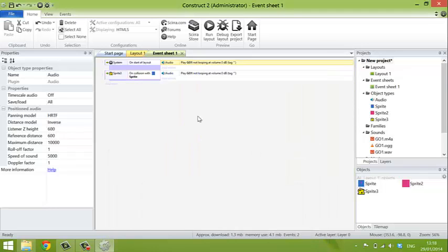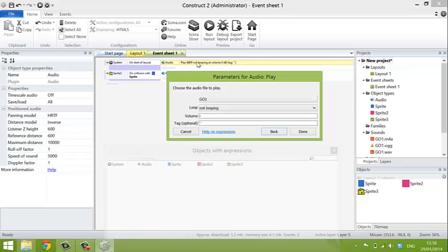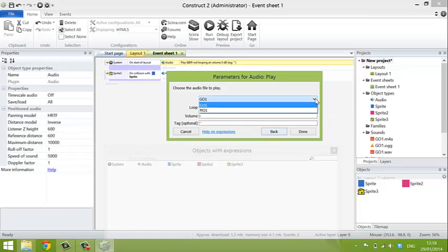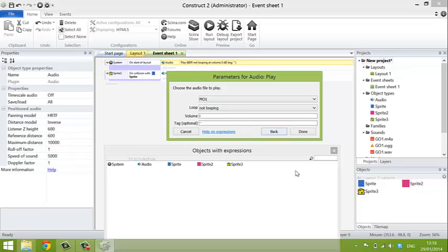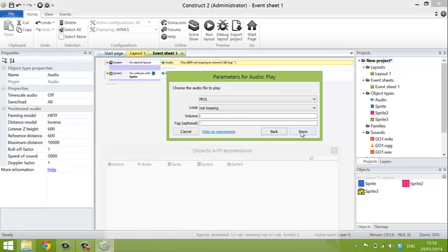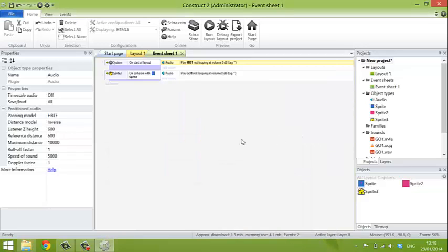I've just realized I made a mistake up here. I told it to play the game over sound at the beginning of the game and not the music. So the tune I actually want is MO1. Serves me right for giving them silly names. So there we go.